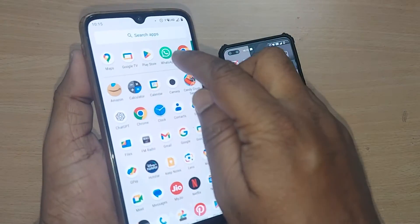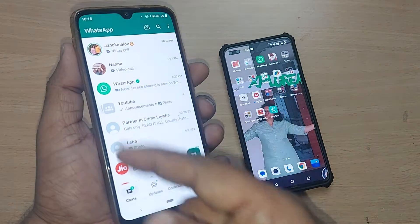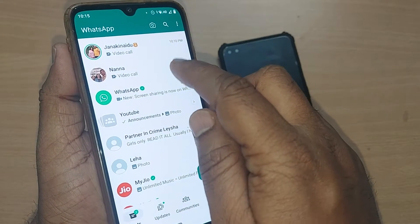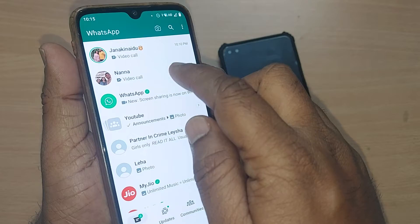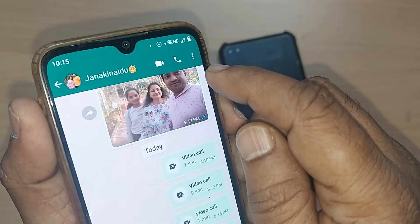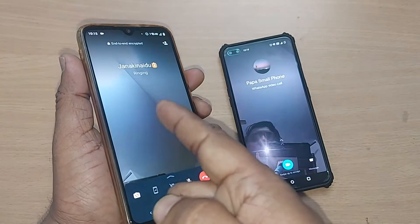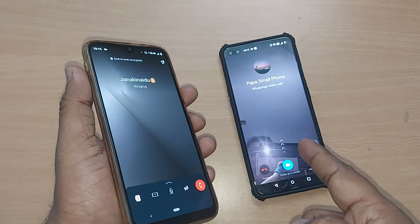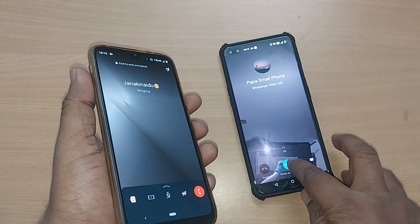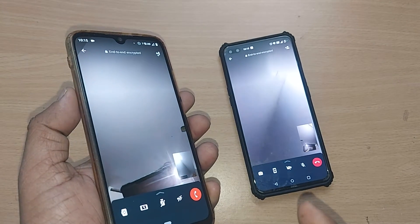If you want to share the screen of your mobile to another mobile, it's so easy. Just get into WhatsApp. After entering WhatsApp, you can straight away get into a video call with any of your contacts or a group. I'm going into my contact and just tapping on the video call — do a video call so that this mobile is able to send your video to another mobile.